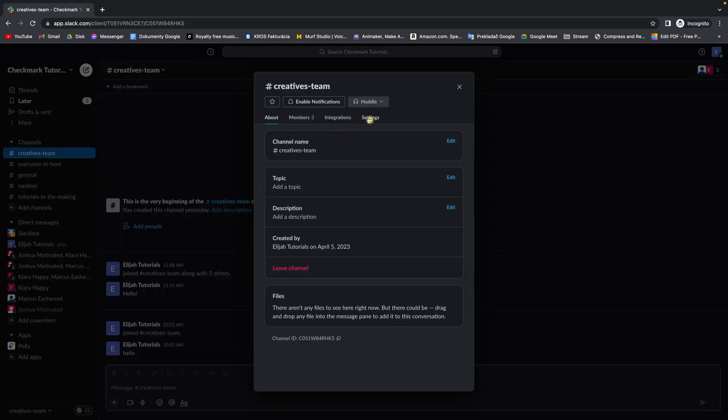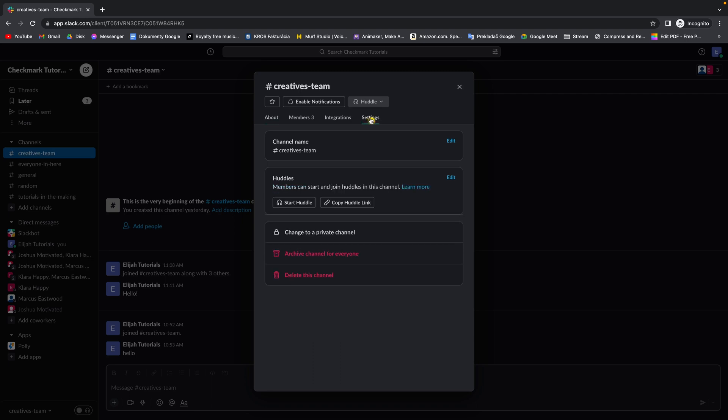Then move over to tab settings and here you have option to change to a private channel with this lock icon.